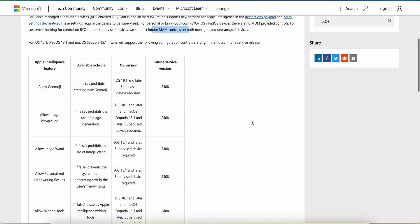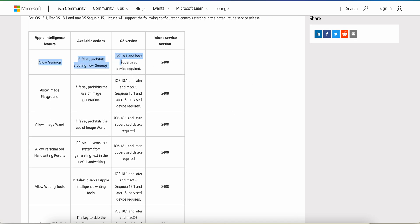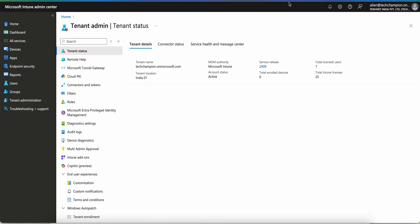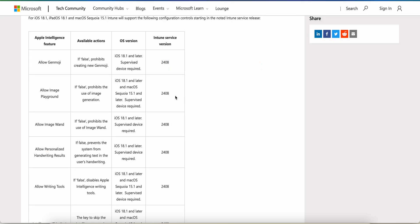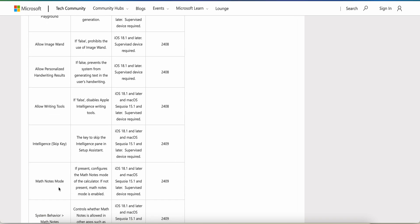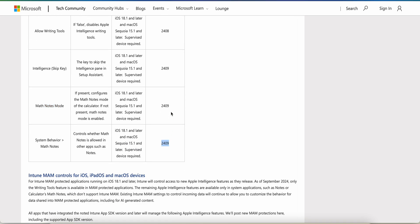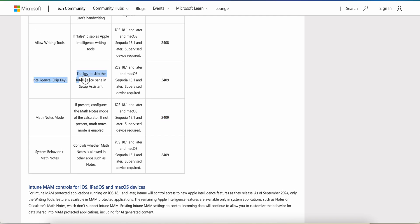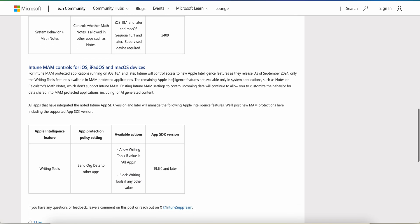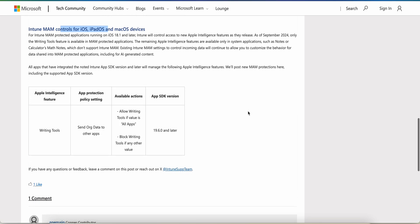I will show you in Intune. These features are available in 2408, so check your instance service release — most will be running 2409 since they've already upgraded. You can see the service release 2409 here. If you are using an ADE profile, you can disable Apple Intelligence there in 2409. You can also do the same thing for the MAM product and applications like writing tools, starting from a specific SDK version.